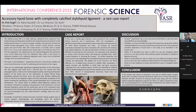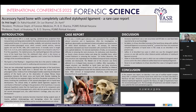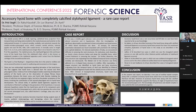Discussion. Accessory hyoid bone is a rare occurrence and till date no case has been reported, as far as our knowledge. Becker et al. have described the anomaly of the hyoid bone along with calcified stylohyoid ligament as accessory hyoid bone, but have not mentioned complete duplication of the hyoid bone in their study as we describe in the present case.